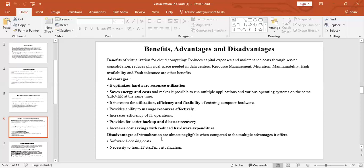The disadvantages of virtualization are negligible. When compared to all the multiple advantages offered by virtualization, these two can be neglected. The first is software licensing cost — the amount or cost paid by an individual or organization to a government agency for the privilege of performing a certain service of that particular software. The second is the necessity to train IT staff if they are using virtualization in their organization.